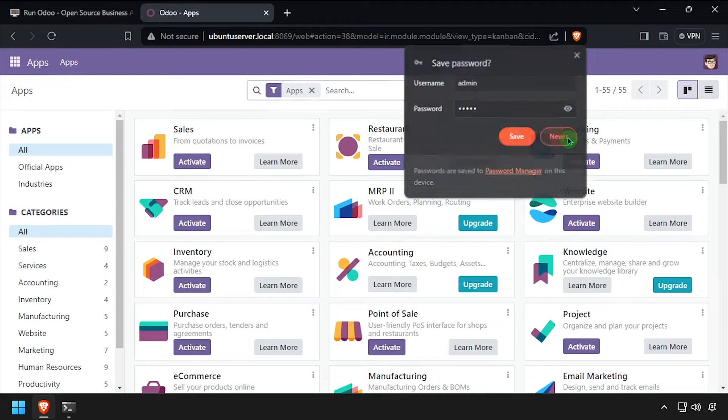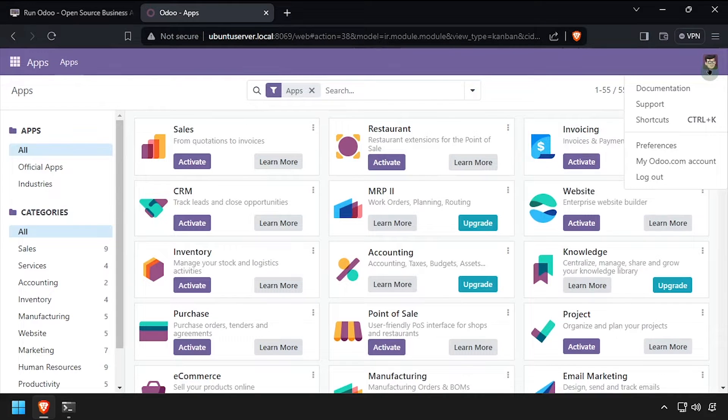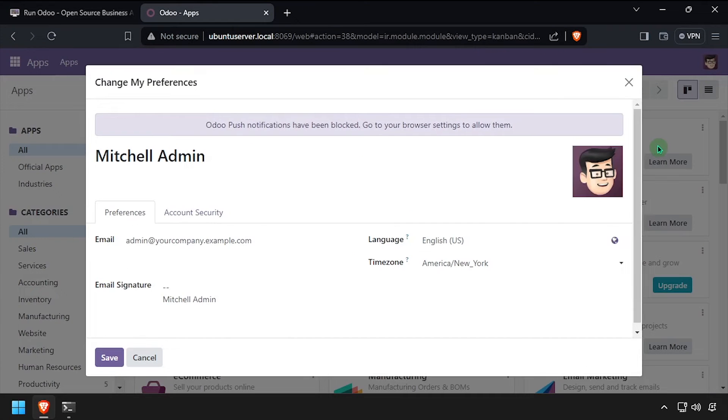Click the user icon at the top right of the screen, then select preferences. Update the email address and signature as needed, then click save.